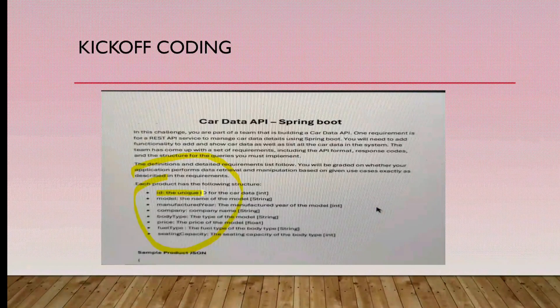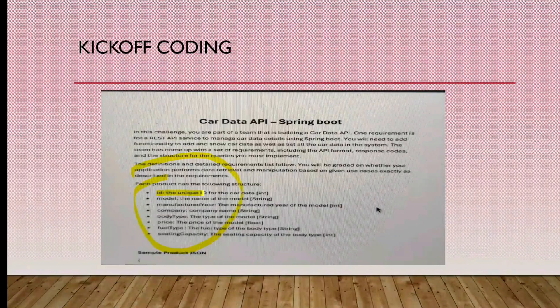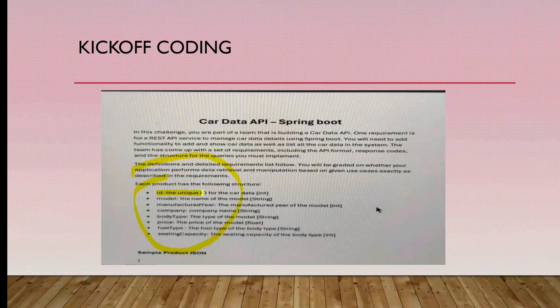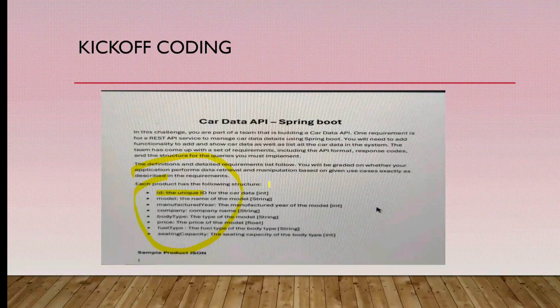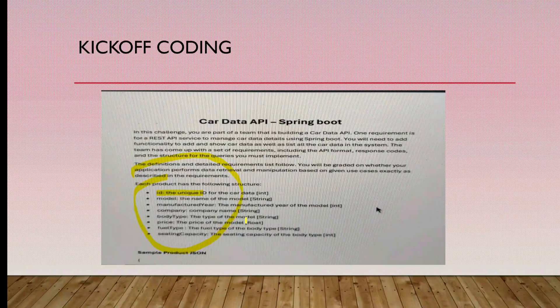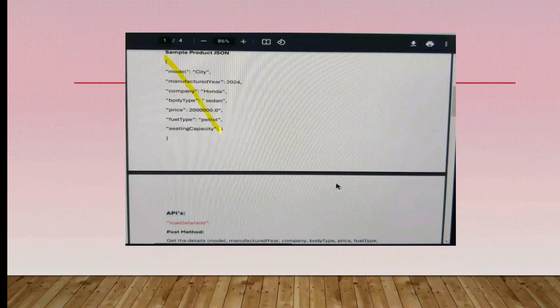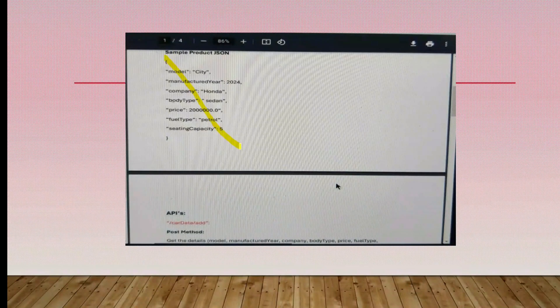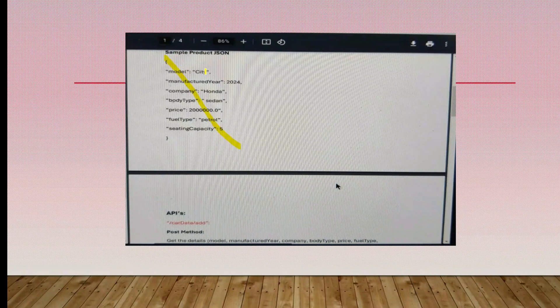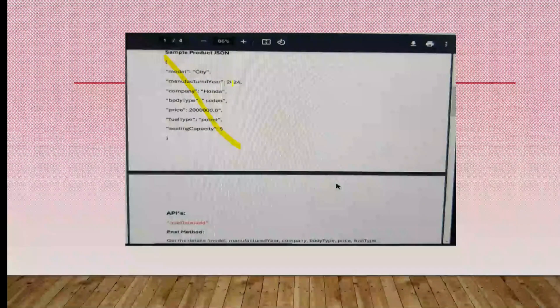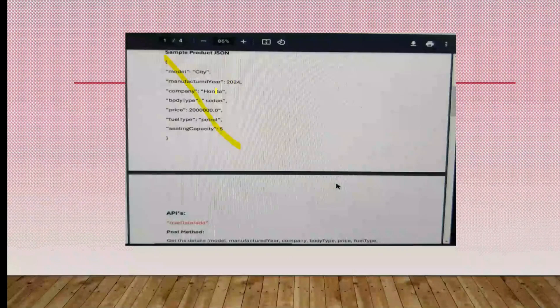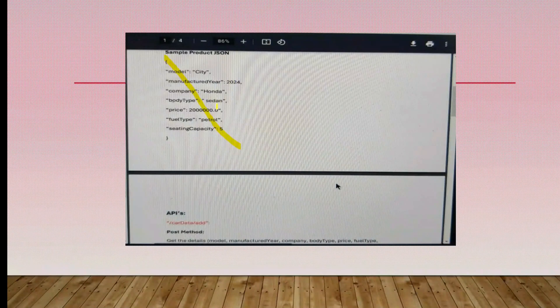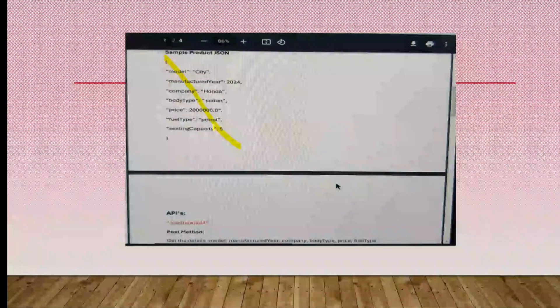Check the sample product JSON. This is the way we have to give the data: model City, that's a car model, manufacturer year 2024, company Honda, body type sedan, price, fuel type petrol, seating capacity 5.